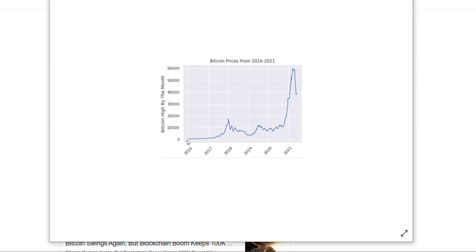This is where Bitcoin was in 2016. It had that bull run in 2018—it reached almost $20,000 US dollars, which I unfortunately missed. I mean, at that point I hadn't even heard of Bitcoin, to be very fair.